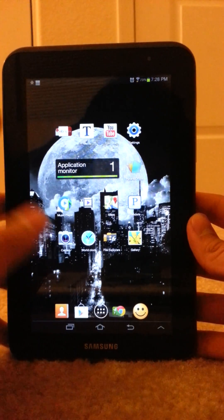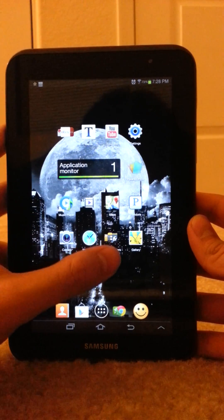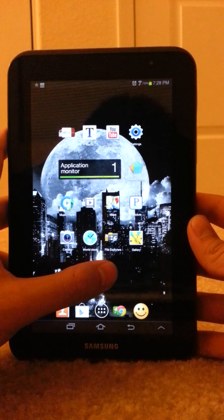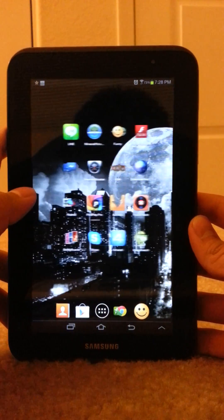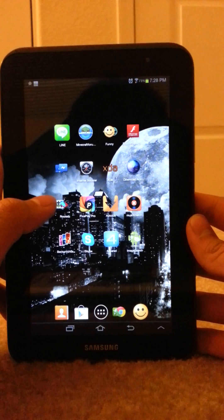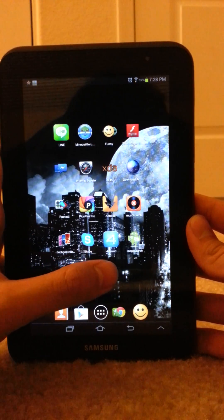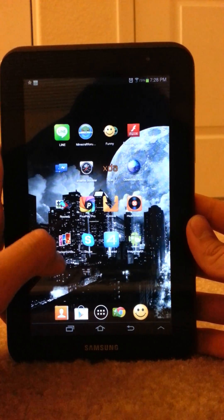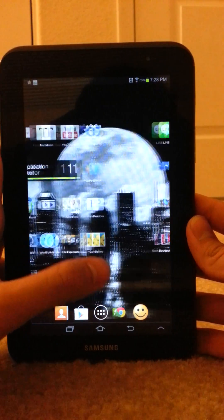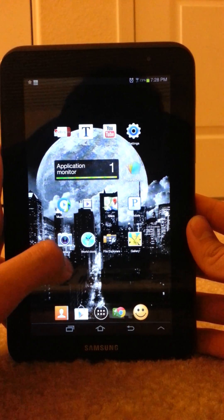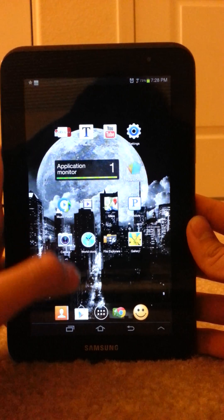What is up fellow YouTubians, Slick here and I'm back to show you how to take a screenshot on the Samsung Galaxy Tab 2 7.0 that runs on Jellybean 4.1.